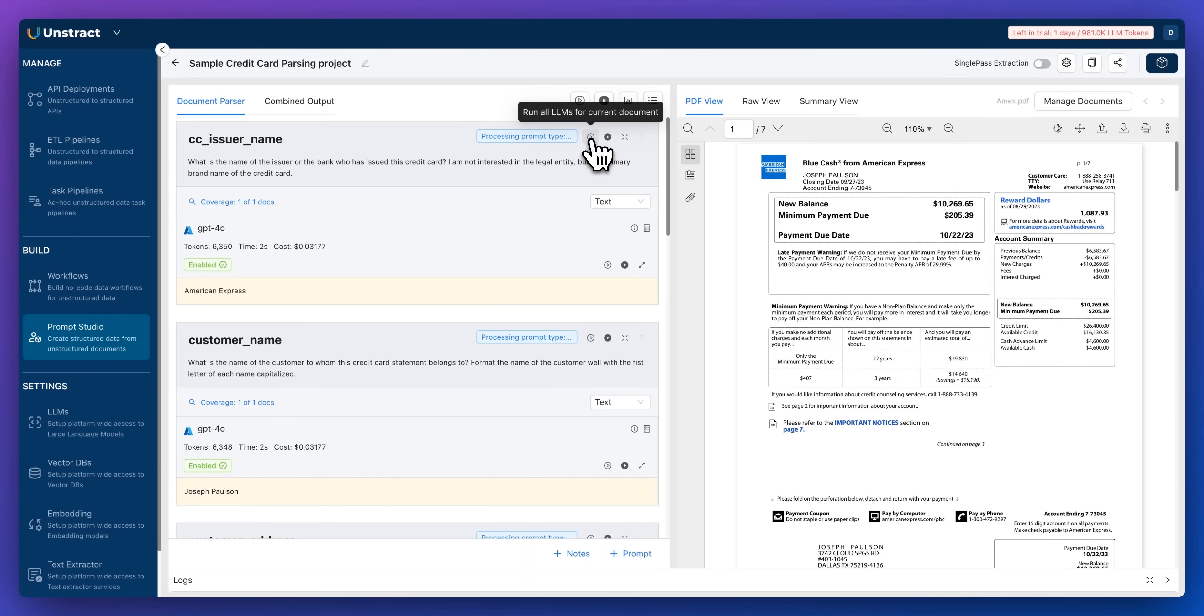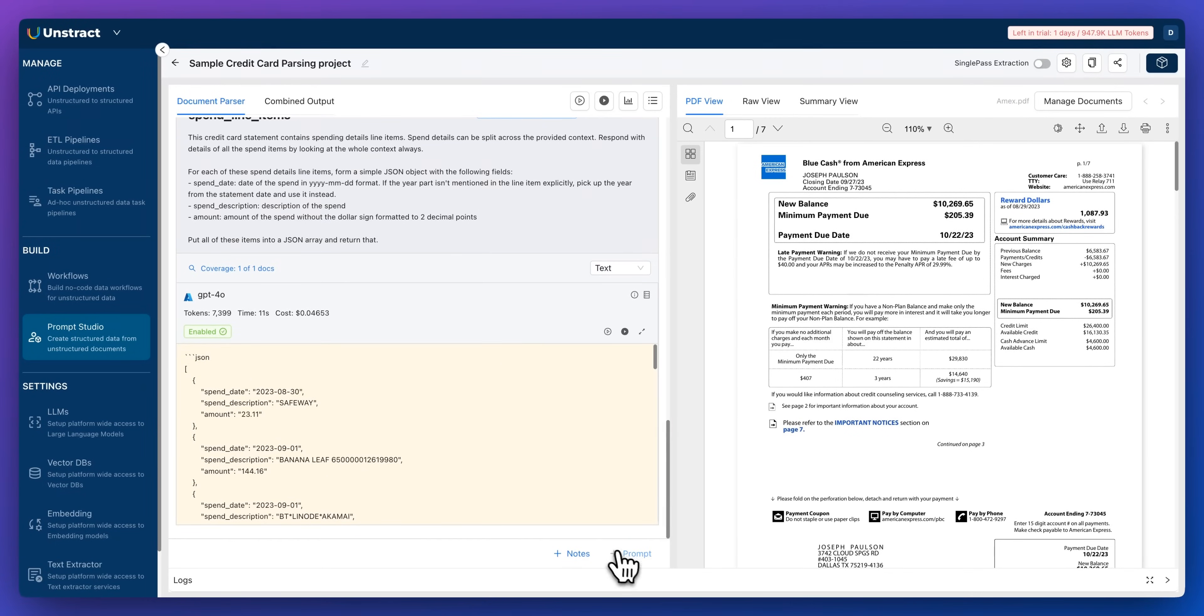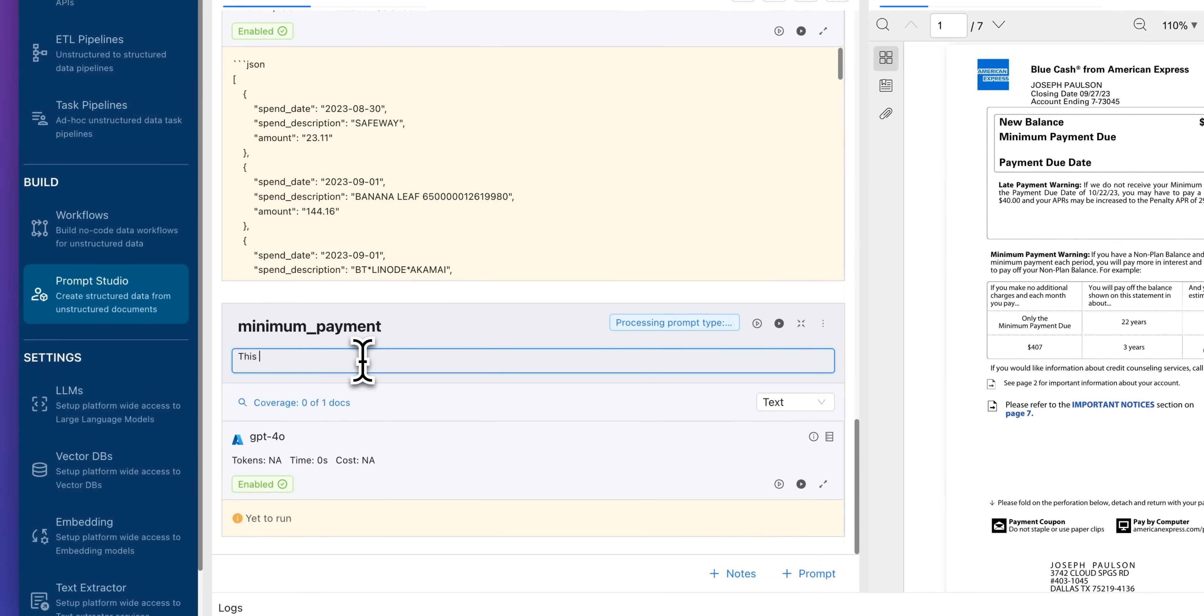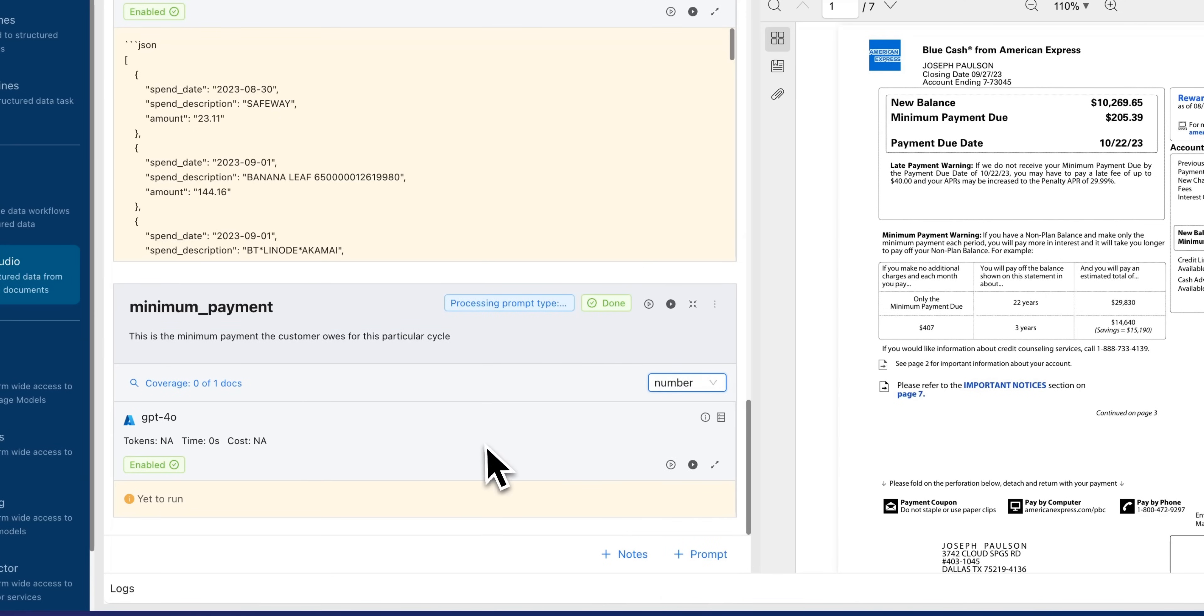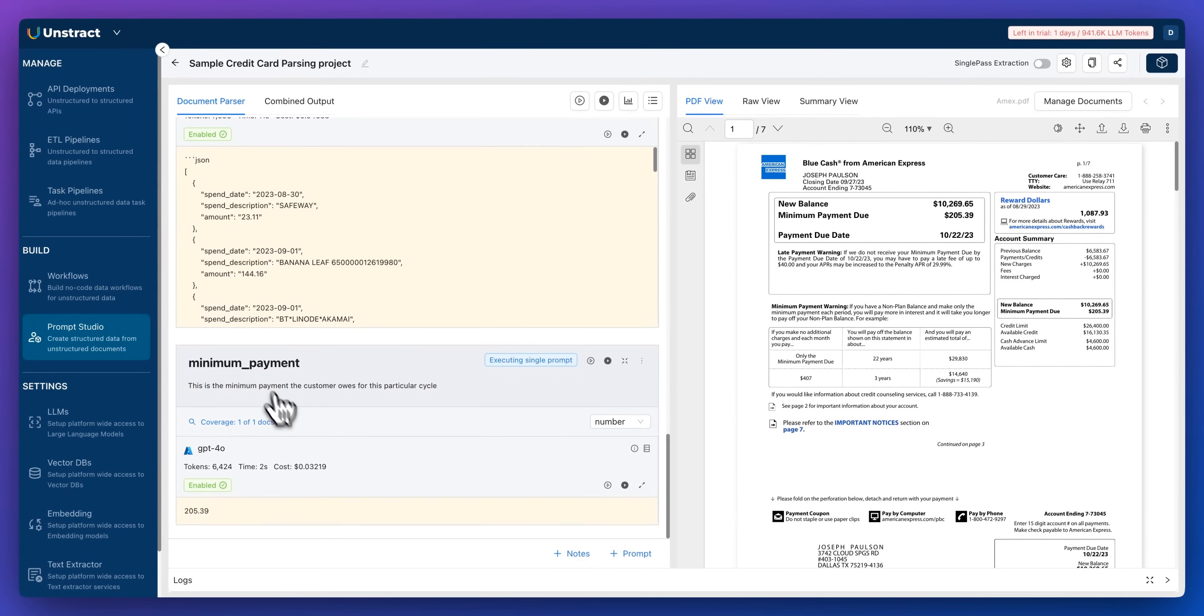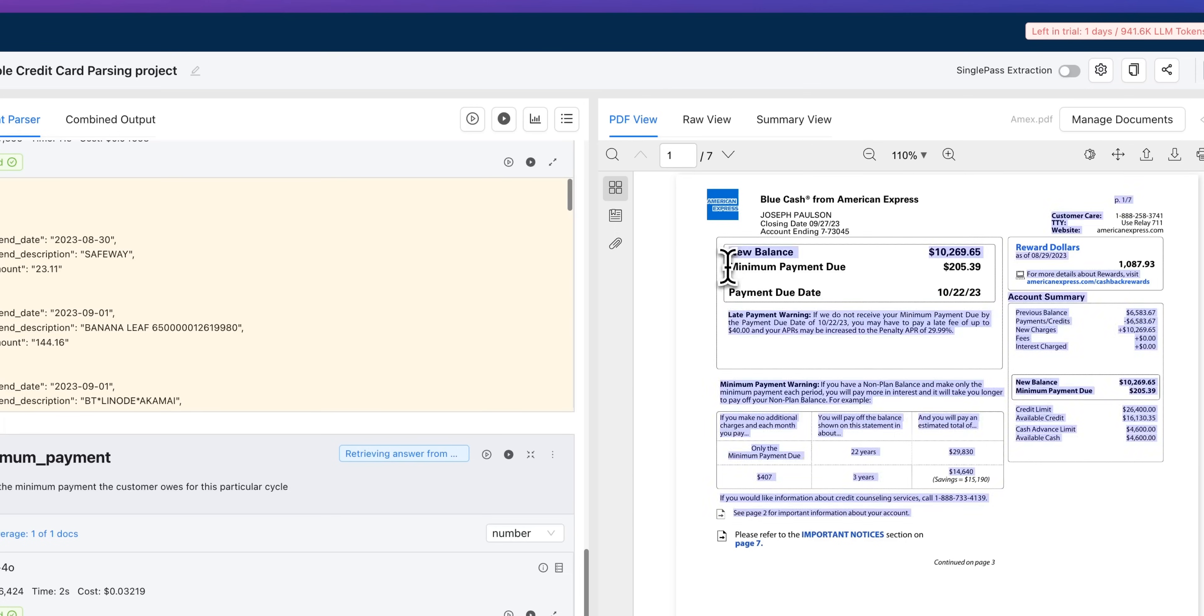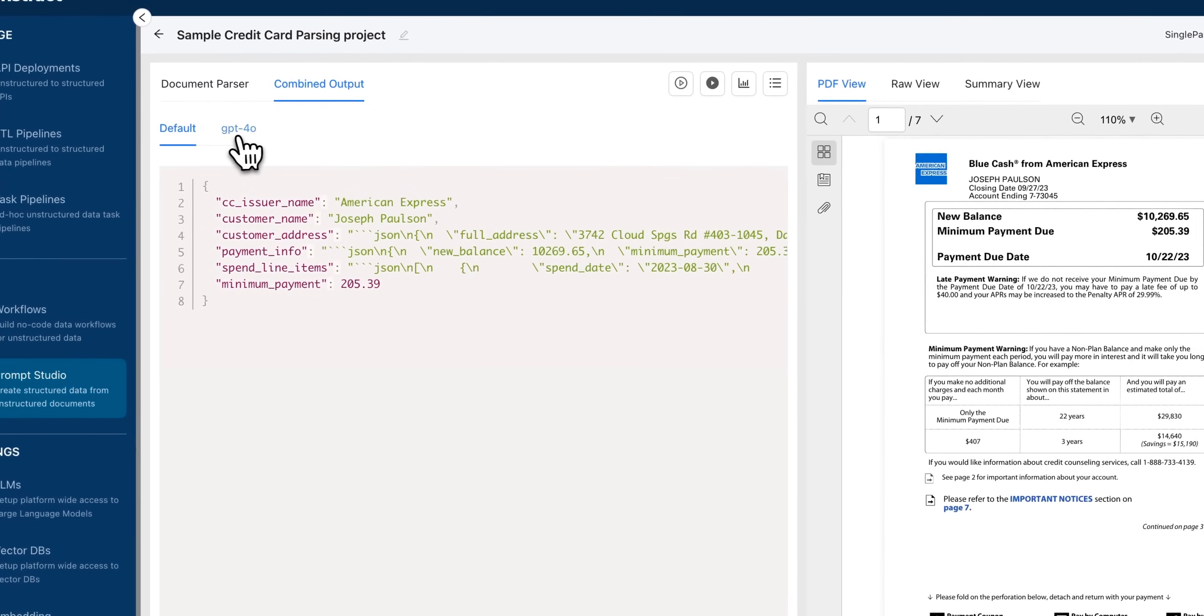What you can do here is you can go and run the LLM on this particular document, but you can also have a series of documents within this. The way that this works is if you want to add in a new value, I could say something like the minimum payment. And within here, I can say this is the minimum payment the customer owes for this particular cycle. Once we've defined that, we can go and determine whether this is text or a number. In this case, I'm going to specify that it is a number. And what I can do here is run this again for the particular document. Now we're going to get all of those values, including the minimum payment that we just specified here. Here we see that the value is 205.39 and we can see on the credit card balance that it is 205.39.